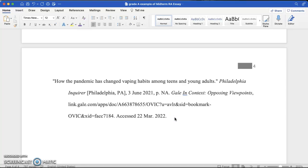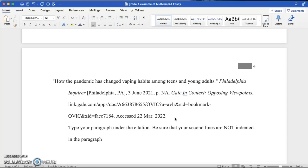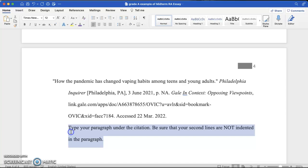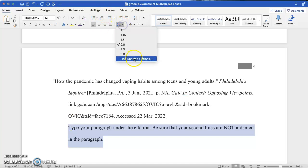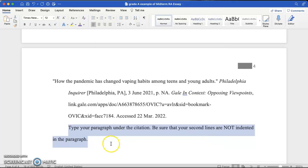You will enter down, press the tab key, type your paragraph under the citation. Be sure that your second lines are not indented in the paragraph. So, to fix the indentation of the paragraph, you just type your whole paragraph, and then select it. Go back up to the line spacing options, and then click none for the indentation, and it will fix your paragraphs.